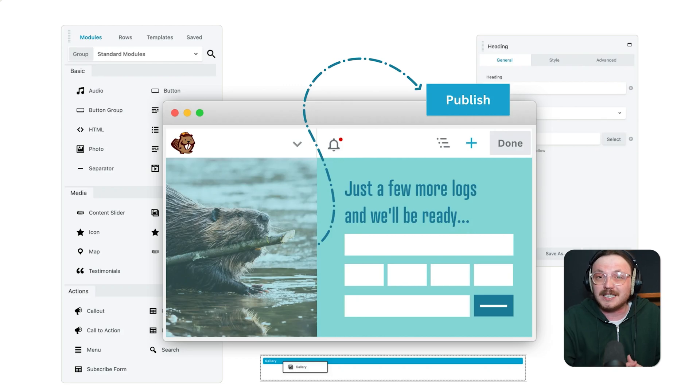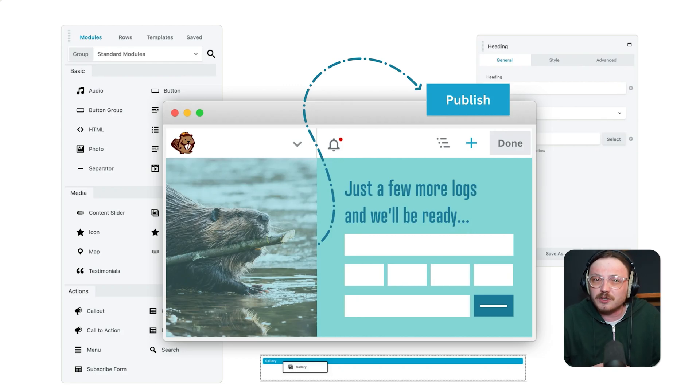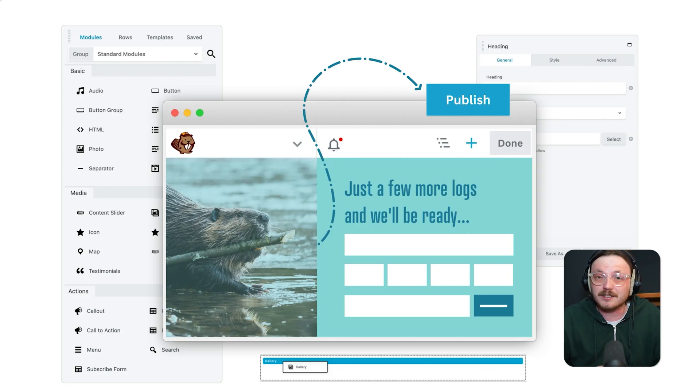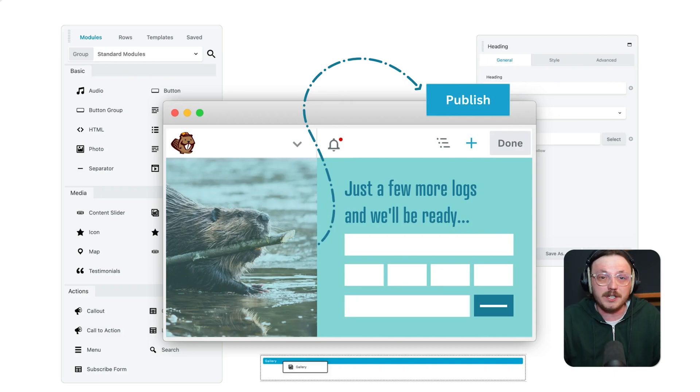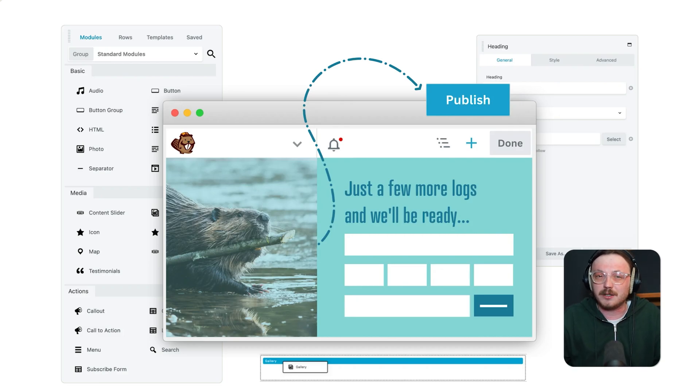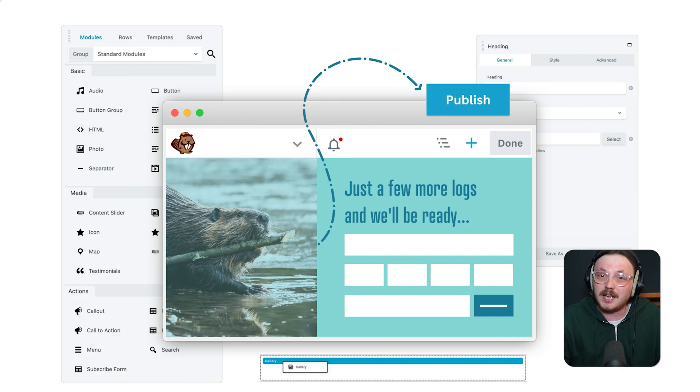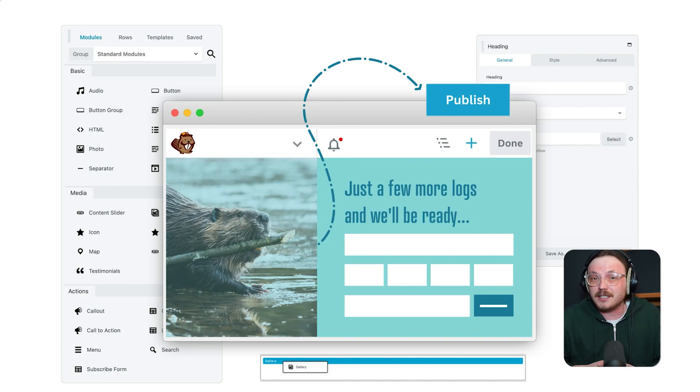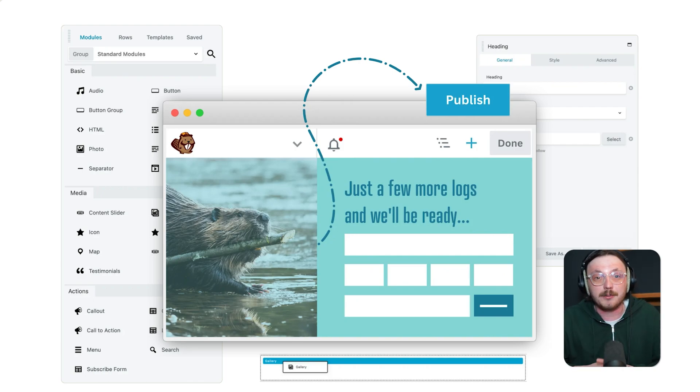Beaver Builder is also easy to use, but it's more subtle. The interface is clean, less flashy and doesn't overwhelm you with unnecessary features. It feels more professional in a way, less shiny but more stable. It may take a little longer to get used to than Elementor, but once you do, it's very reliable and consistent.